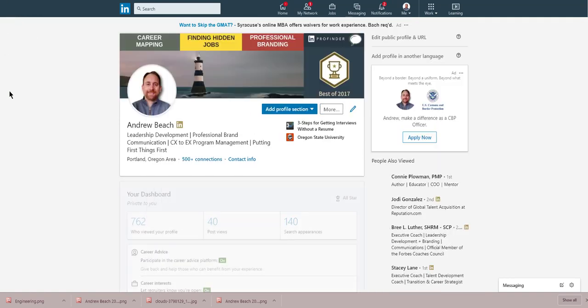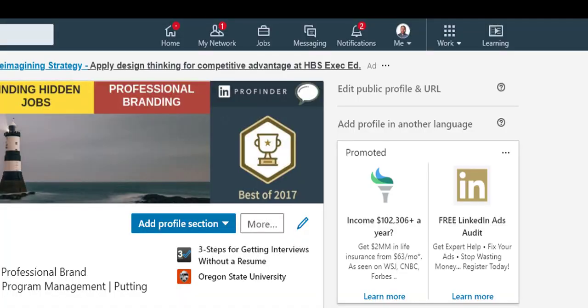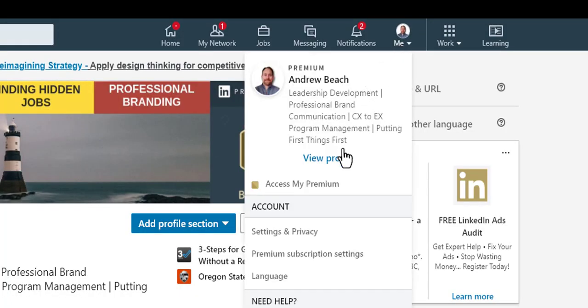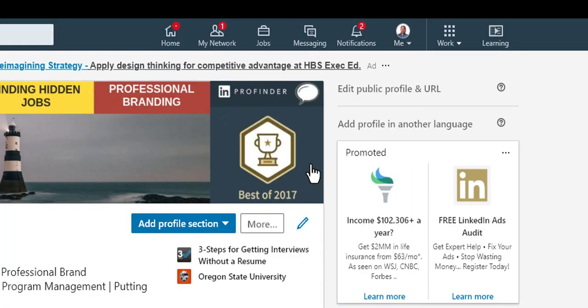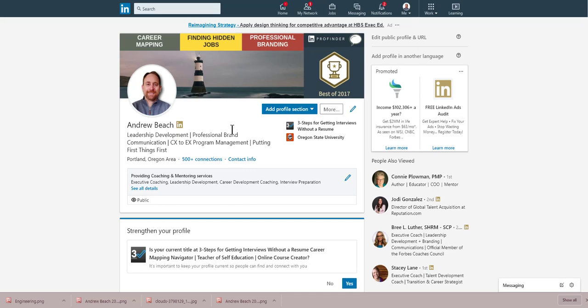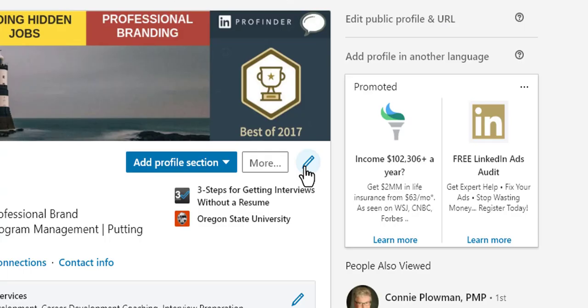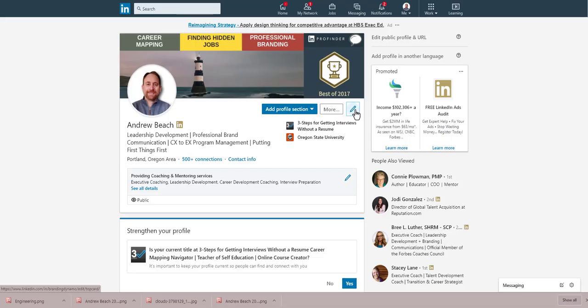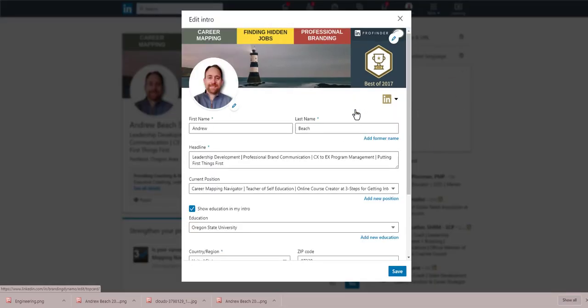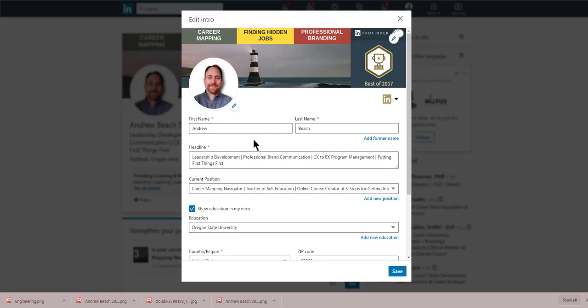What I would encourage you to do is actually go into your profile. You'd go to me and view profile. That'll take you to your profile page where I am now. Up here at the header, you'll see a little stylus, a pencil if you will, that will allow you to edit this header section. Let's go ahead and click that to edit what they call the intro, the header of your profile.